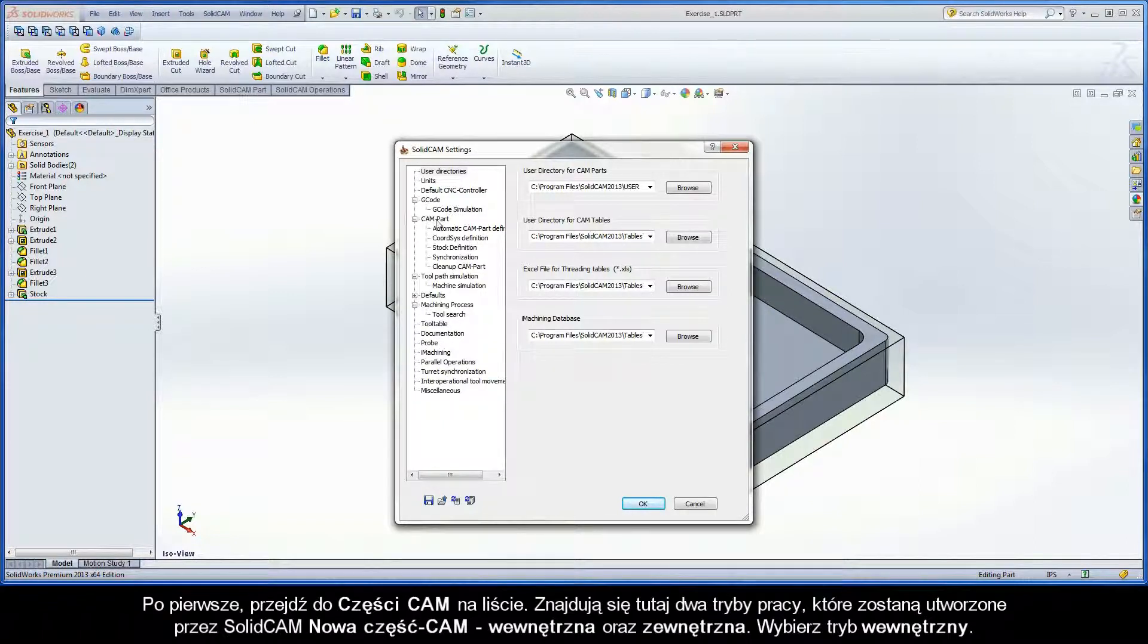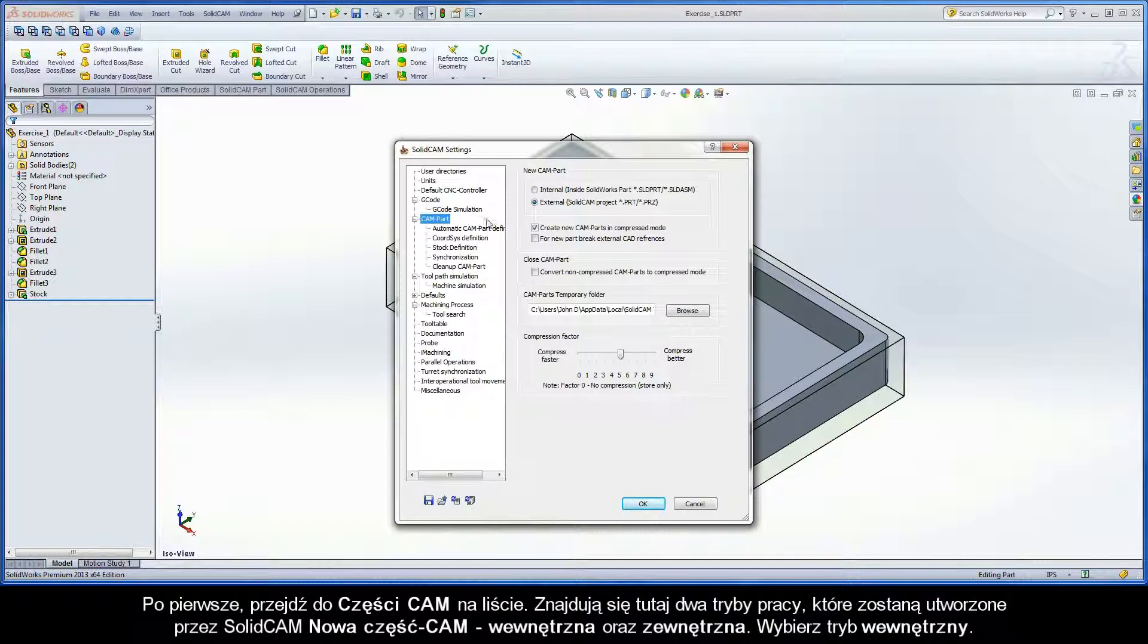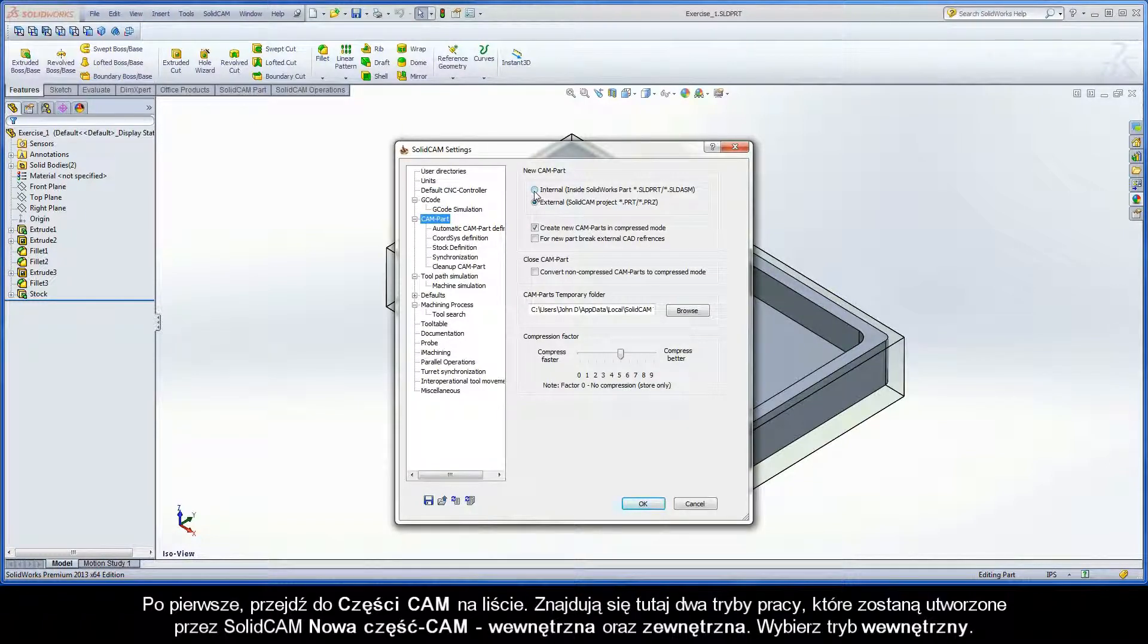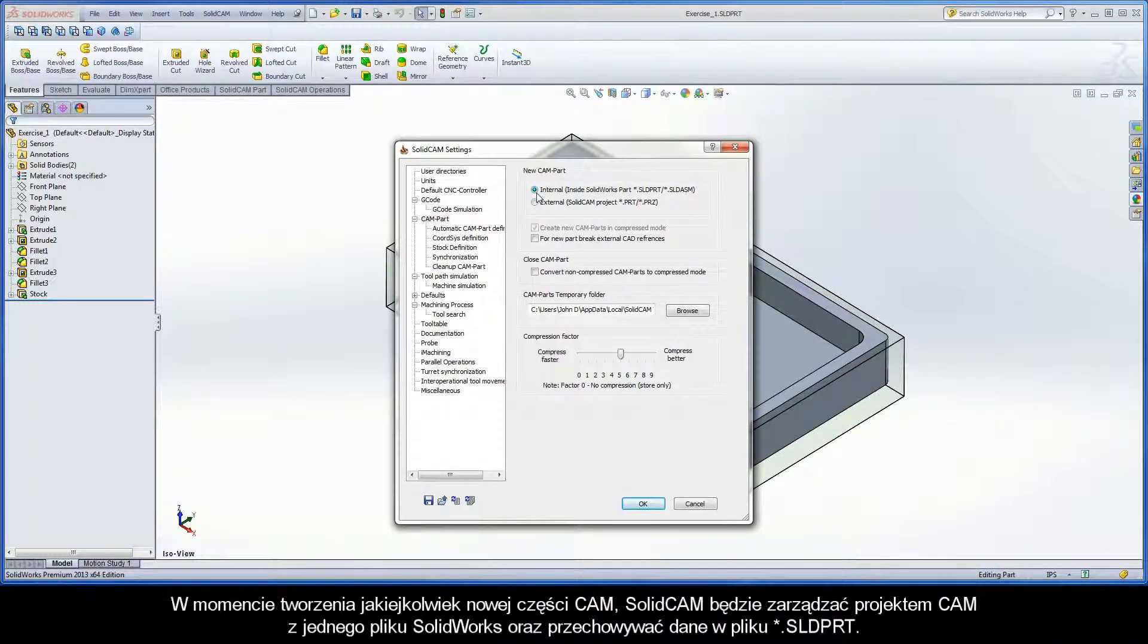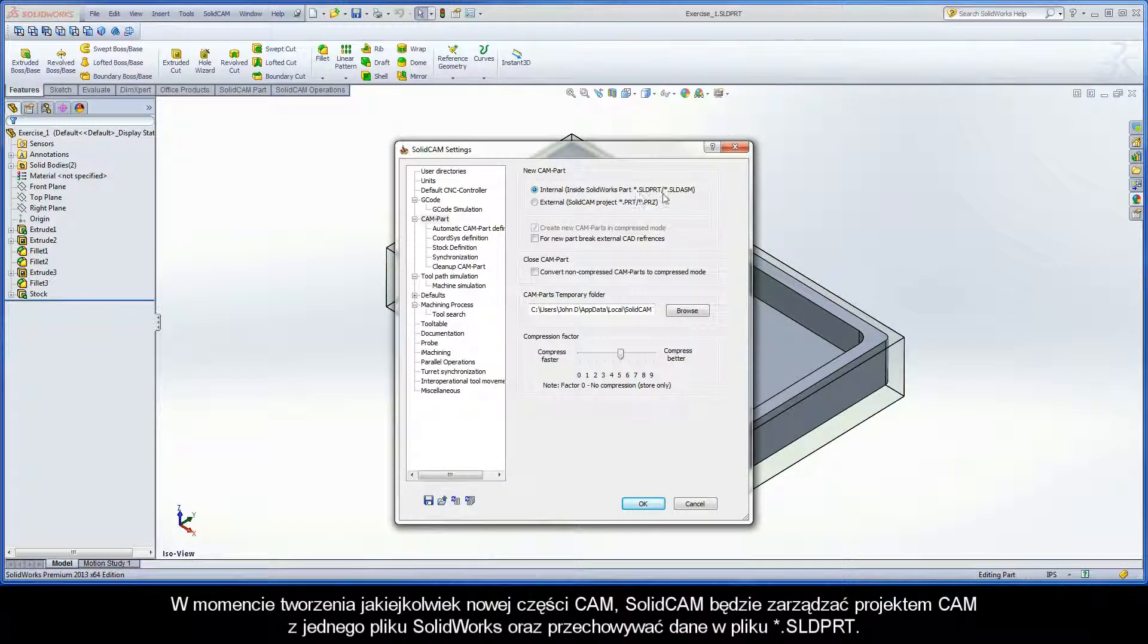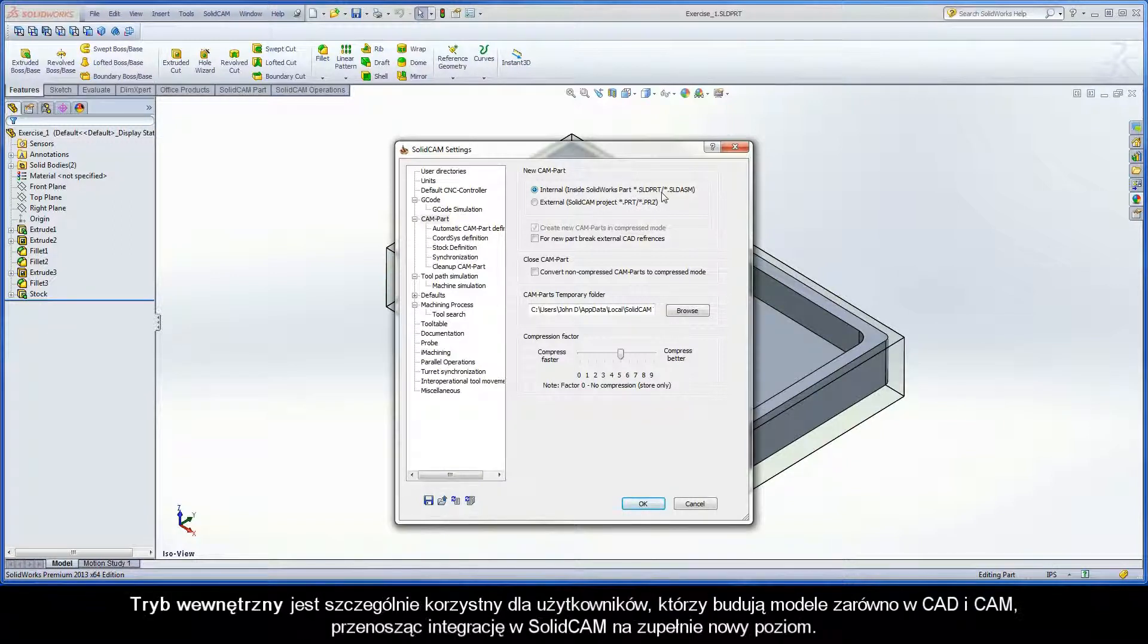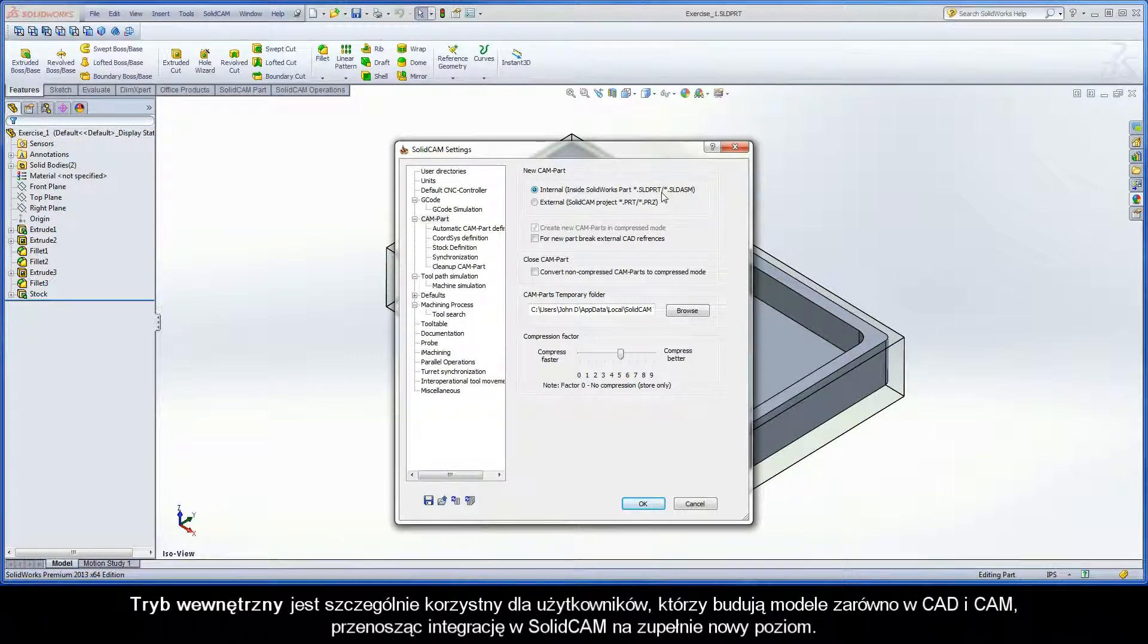First, go to CAMPART in the list. There are two modes for how SOLIDCAM will create a new CAMPART: internal and external. Select the internal mode. Upon creating any new CAMPARTs, SOLIDCAM will manage the CAMPROJECT with a single SOLIDWORKS model file and store all CAM data inside the original .sld.prt file. Internal is especially beneficial for users who build both the CAD and CAM, bringing SOLIDCAM's integration to a whole new level.